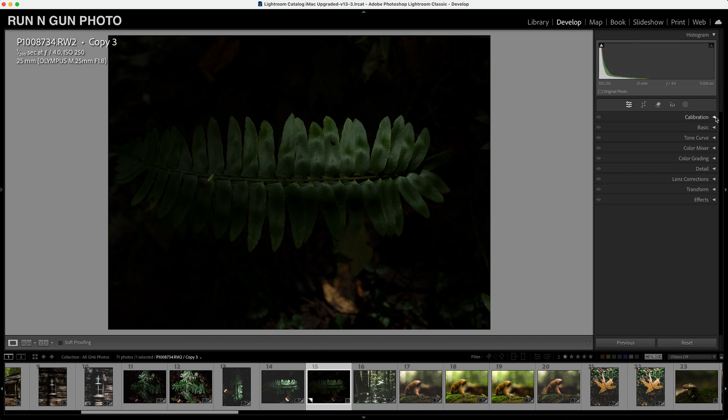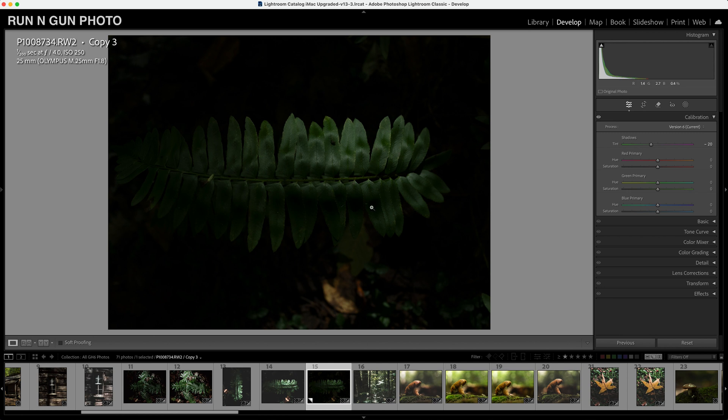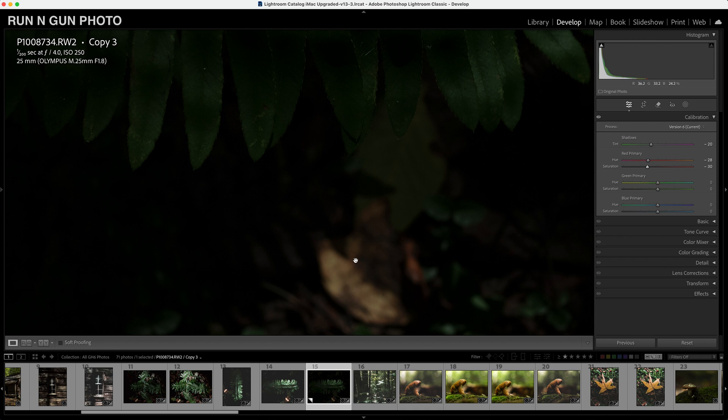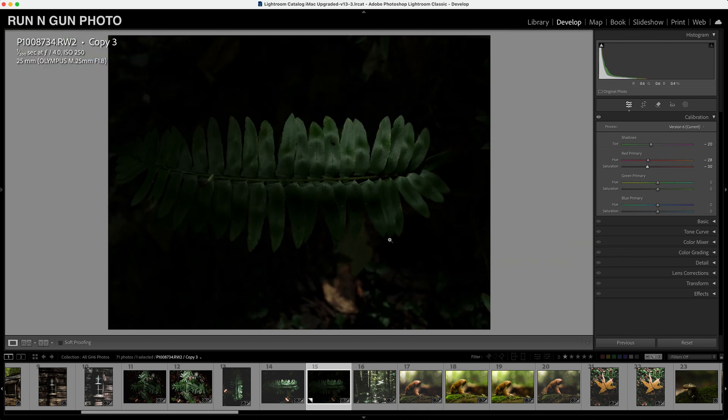So again, we have kind of a dark image here. We're going to start with our calibration tab up in the upper right. And what I'm going to do is I'm going to move our shadows towards the green here a little bit, maybe negative 20. And that's going to add more of this green look to our shadows. We are going to move our oranges towards the red negative 27. And we're also going to desaturate our red primary here about the same as well. That will just desaturate some of these darker leaves down here.